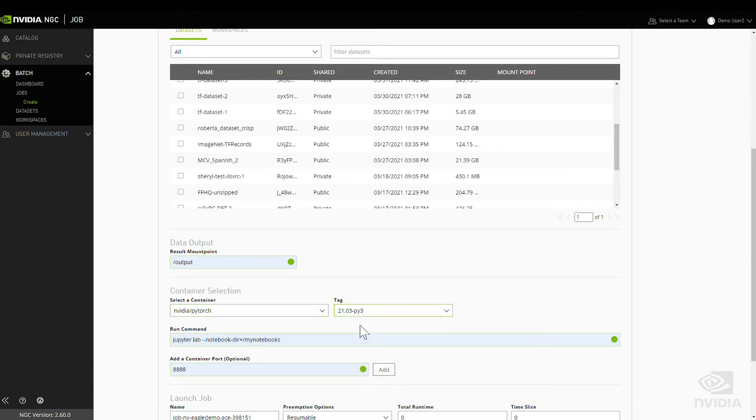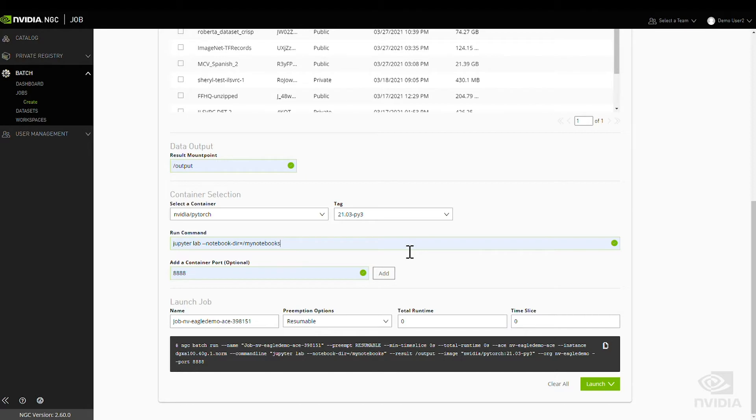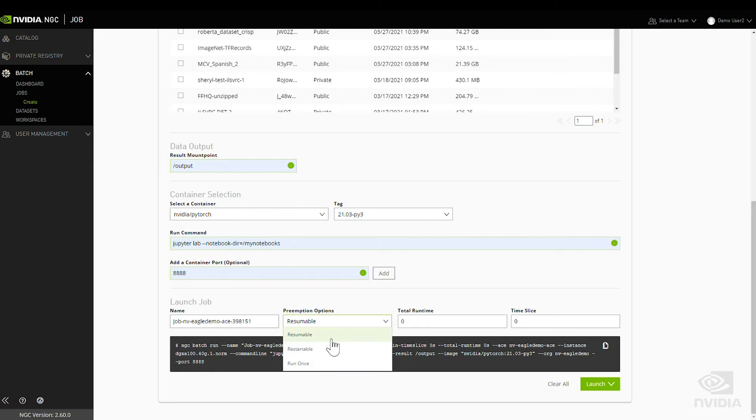Base Command includes a pre-flight check that ensures the job will run optimally before it's submitted to the servers. Specify the command to run and optionally add a container port. Base Command also includes support for preemption, which allows long jobs to automatically pause and resume.